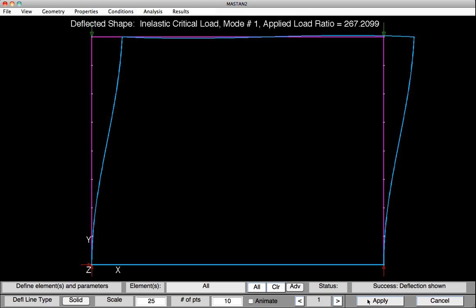At this point, we have completed the tutorial for the side sway uninhibited case. If we wanted now to investigate the side sway inhibited case, we would go back to the boundary conditions and include an additional support at the top of the upper left column. We would repeat the analysis as we did before, and we could look at the results for each one of the analyses using the results display shape. This concludes our tutorial.